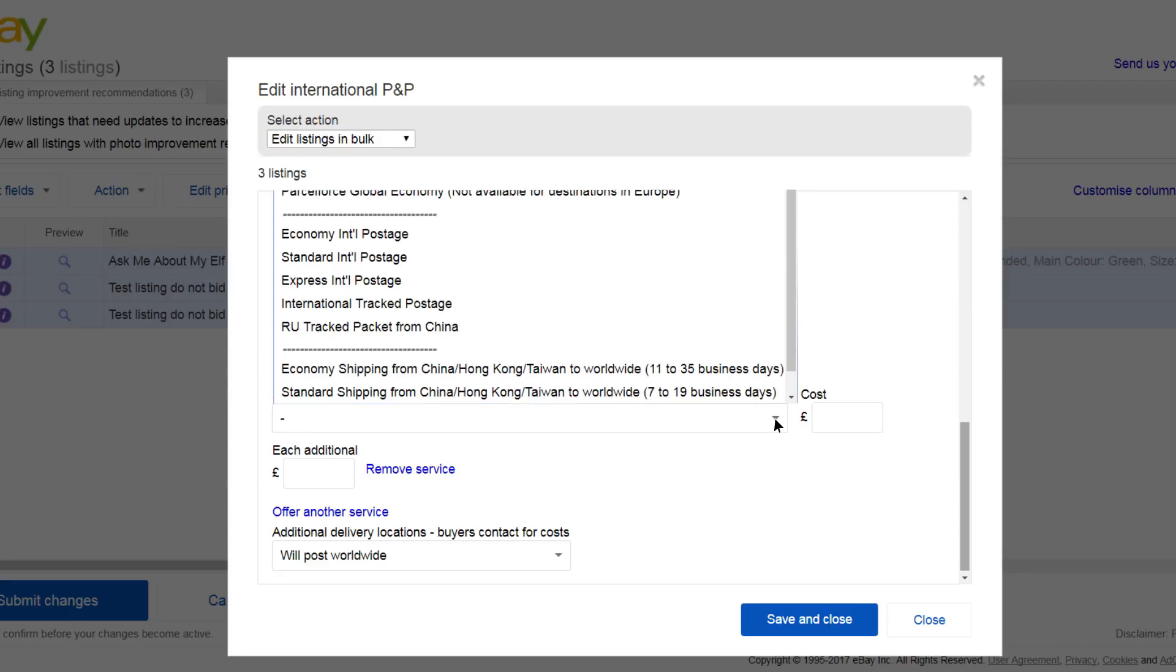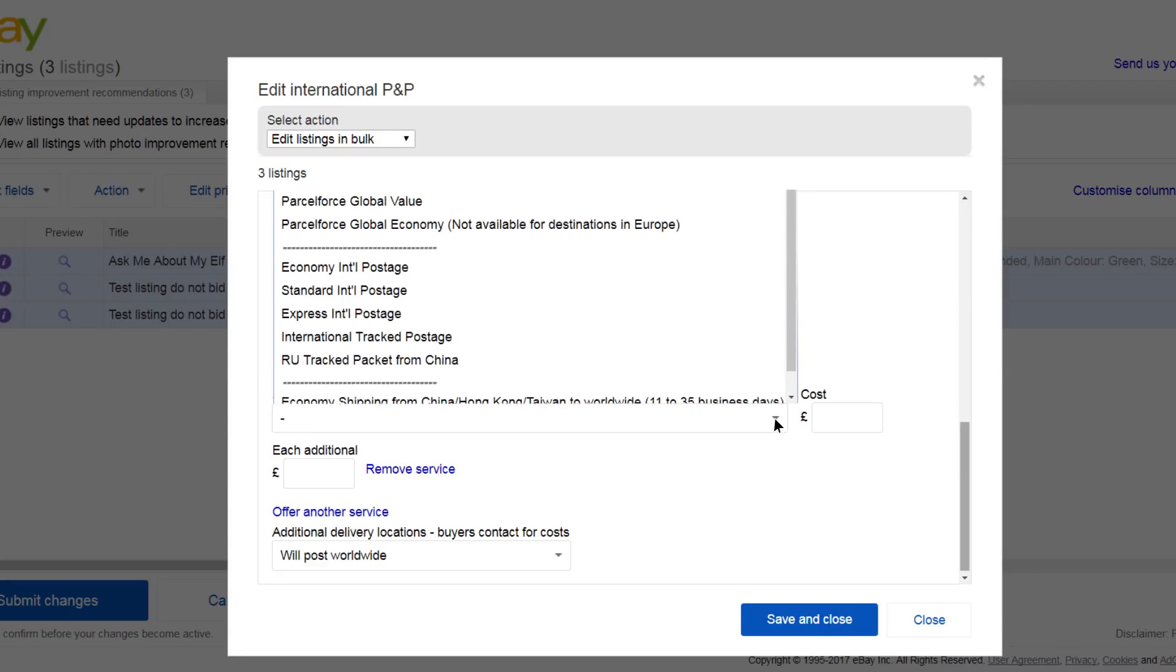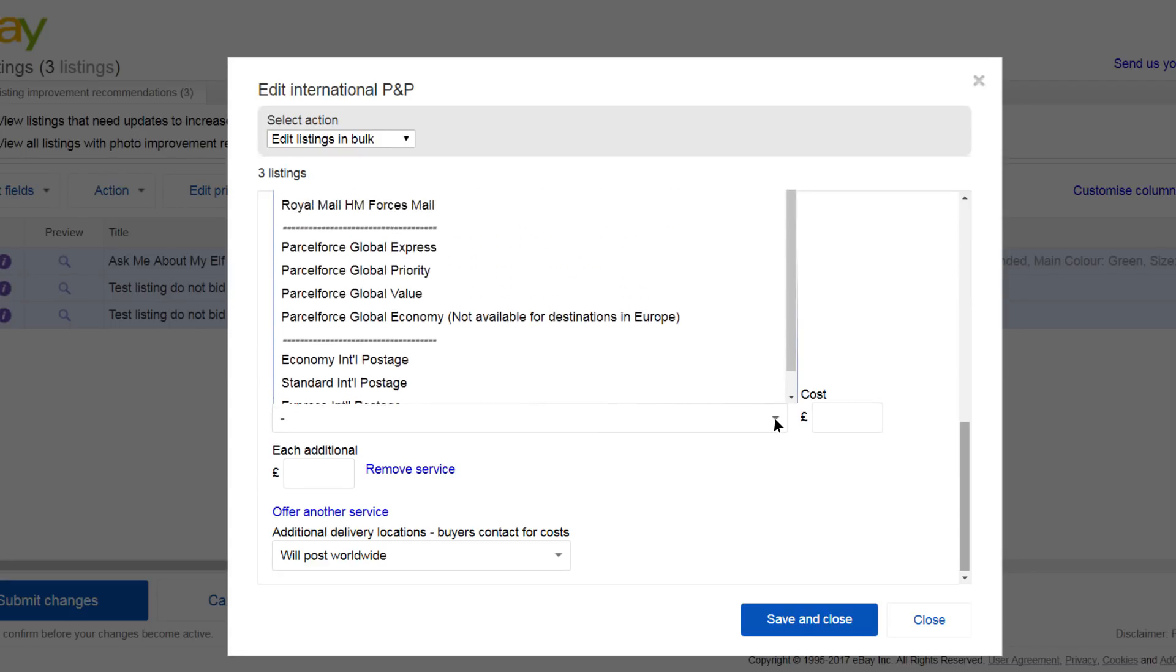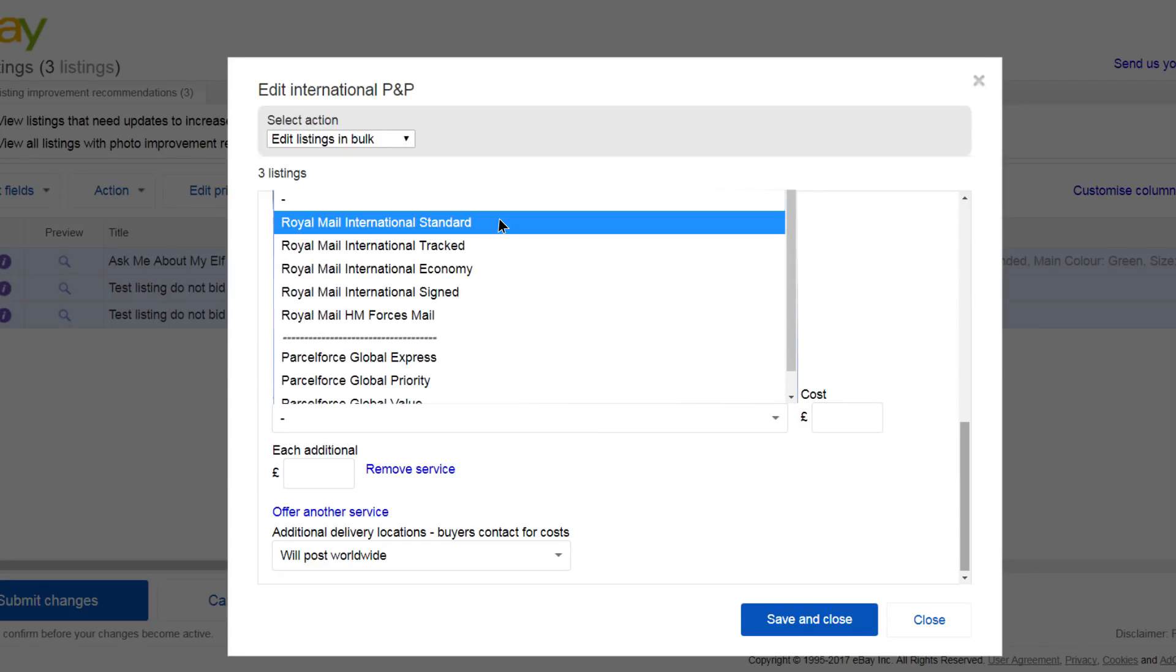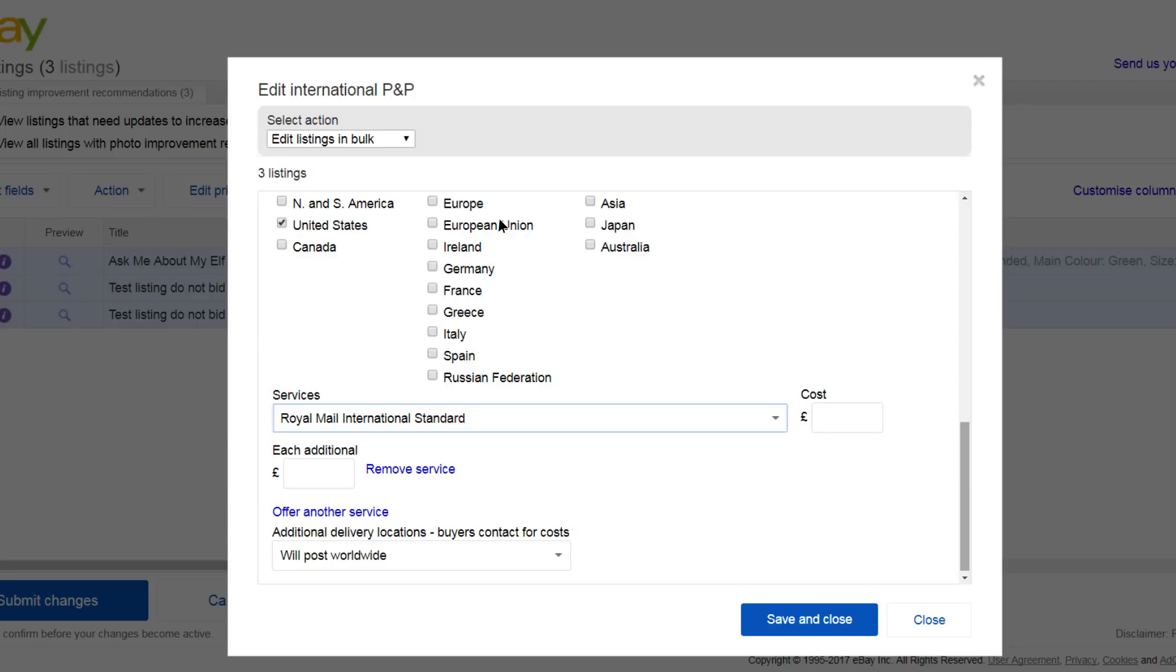Choose the postage service. Add a postage cost. You can also use this method to use different postal services to the same region. Then click Save and Close.